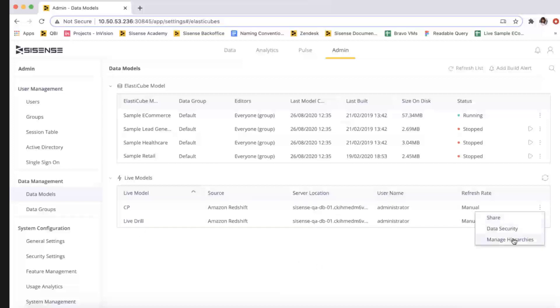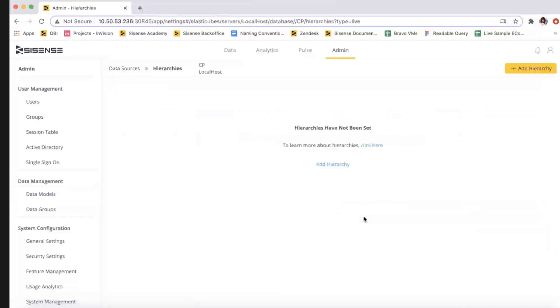If this is the first hierarchy you are adding, select Add Hierarchy. Select the field.